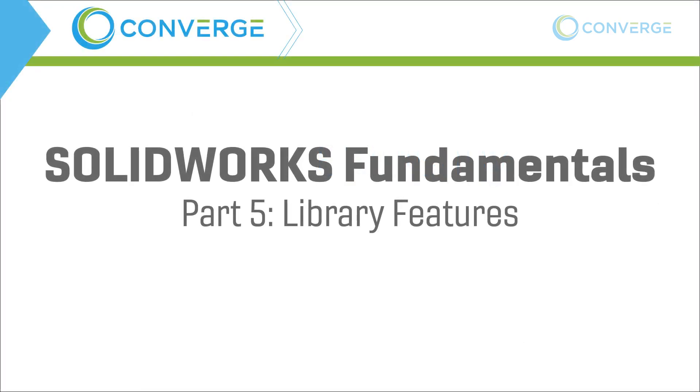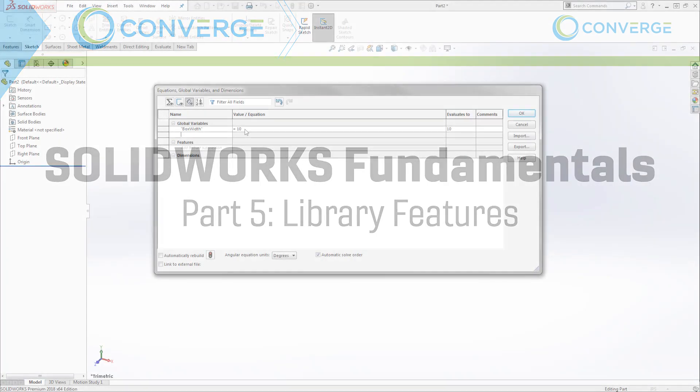Hey everyone, this is Matt Perez with Converge and today we're going to kick off the fifth part of our blog video series on making hole patterns. We've already covered several different ways that we can do this.